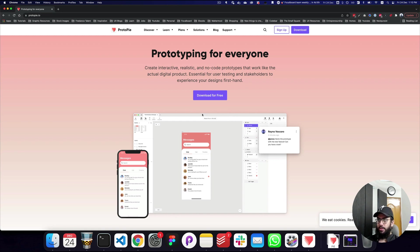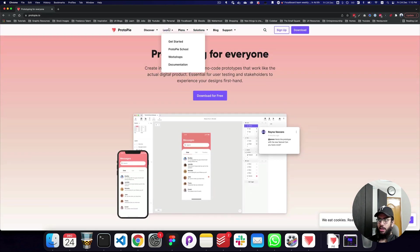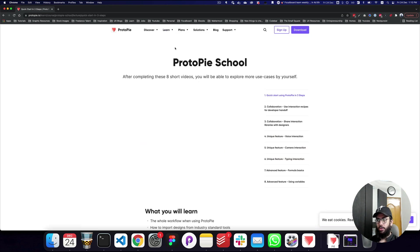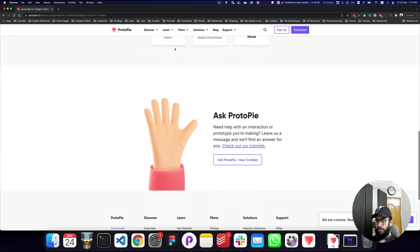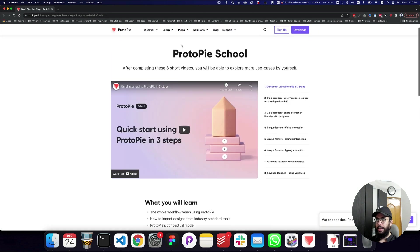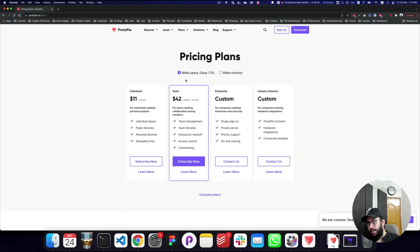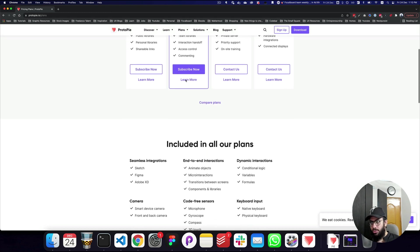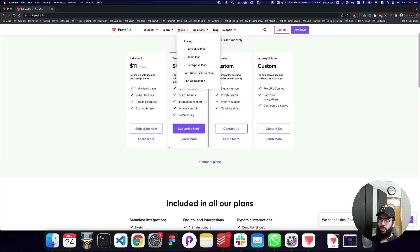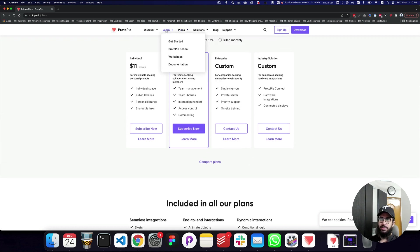You can download ProtoPie from protopi.io and it has a lot of great resources for learning — you can go to the ProtoPie School which has a bunch of tutorials. ProtoPie is not free; you have to buy an individual, team, or other license. However, they do offer a 30-day trial, so you can go ahead and explore that.